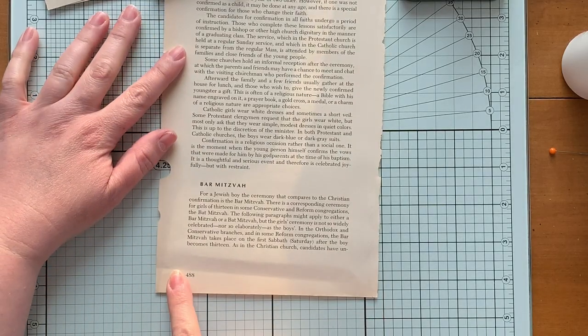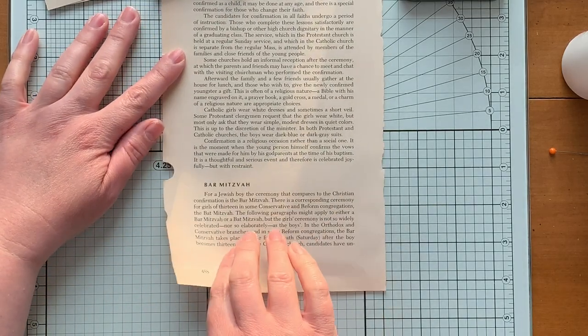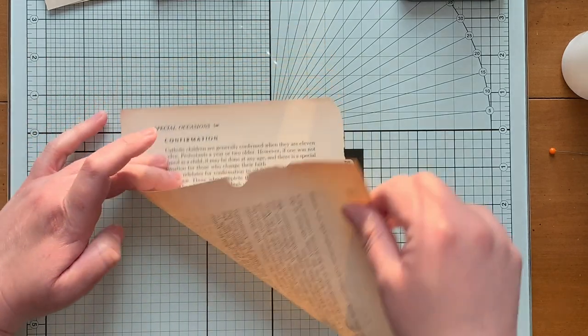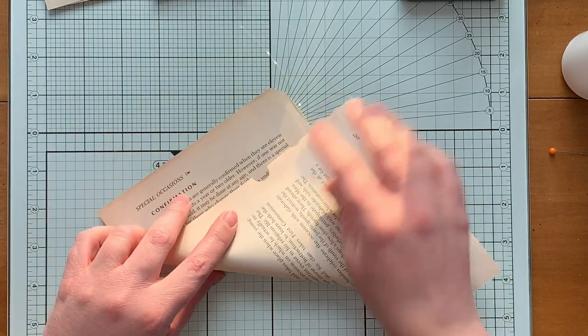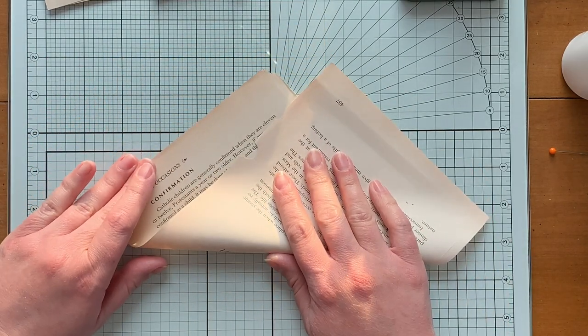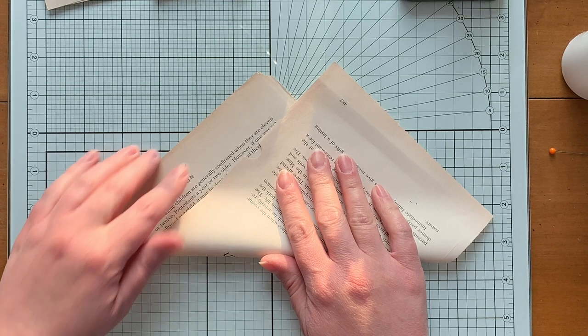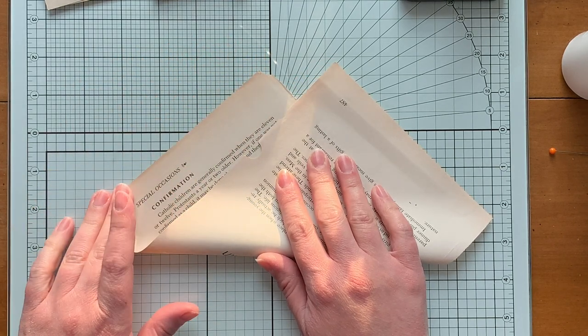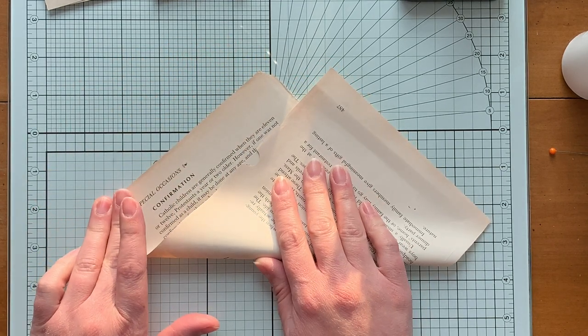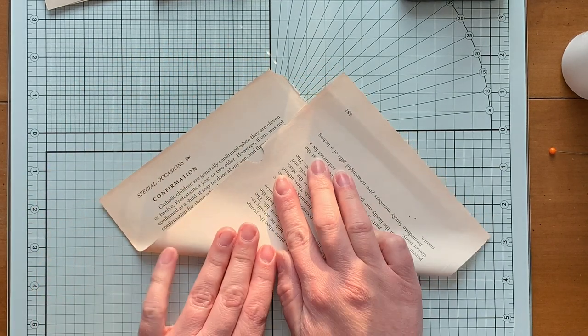And we're gonna take it up this way, alright, until we make, you know, sort of a right angle. Doesn't have to be perfect, right? Like so.